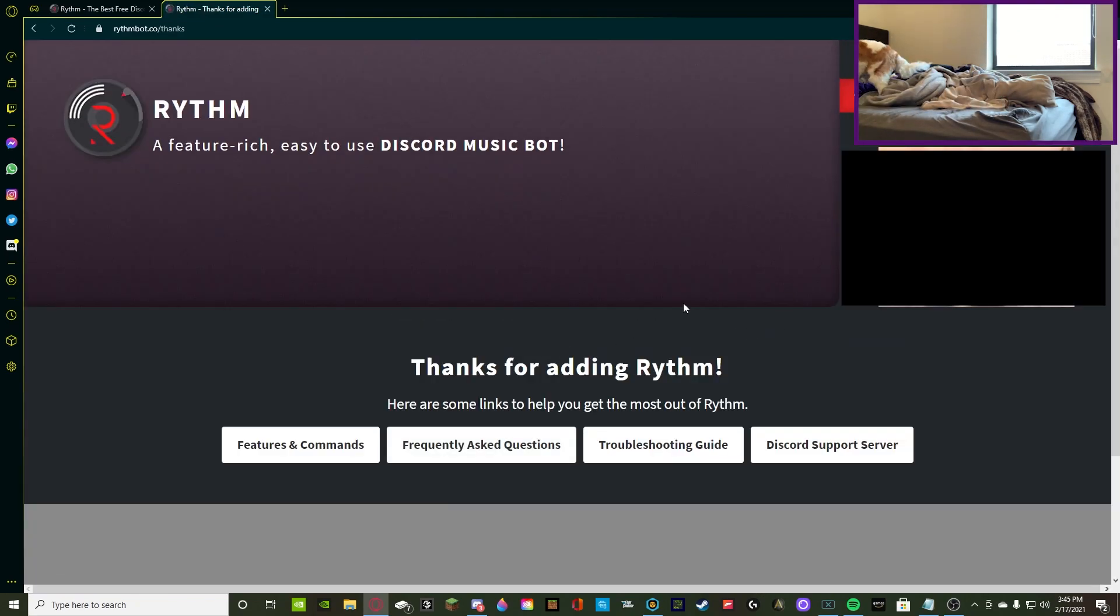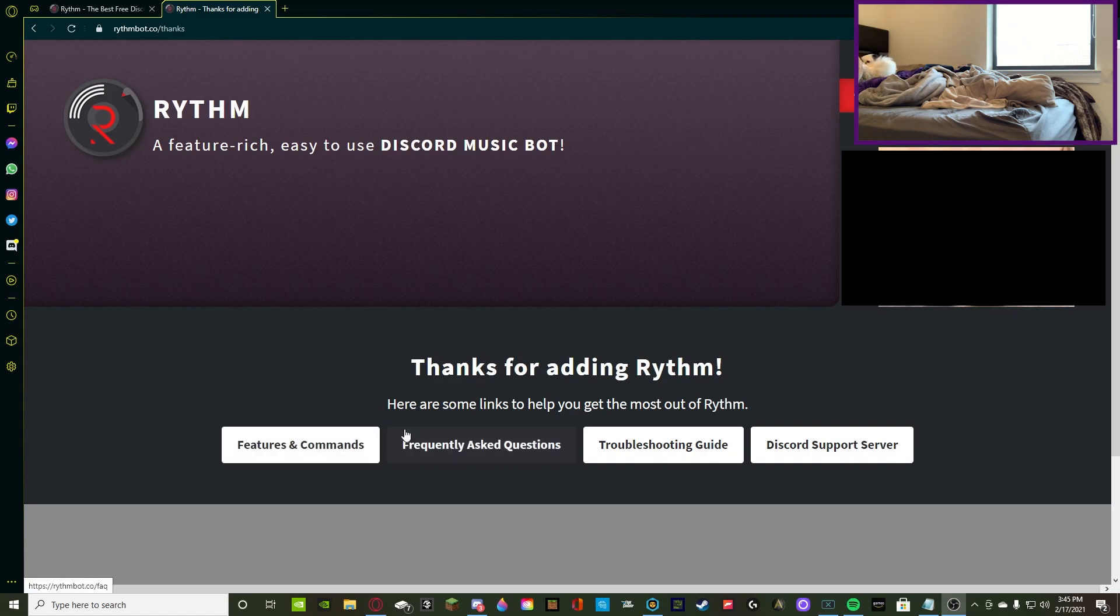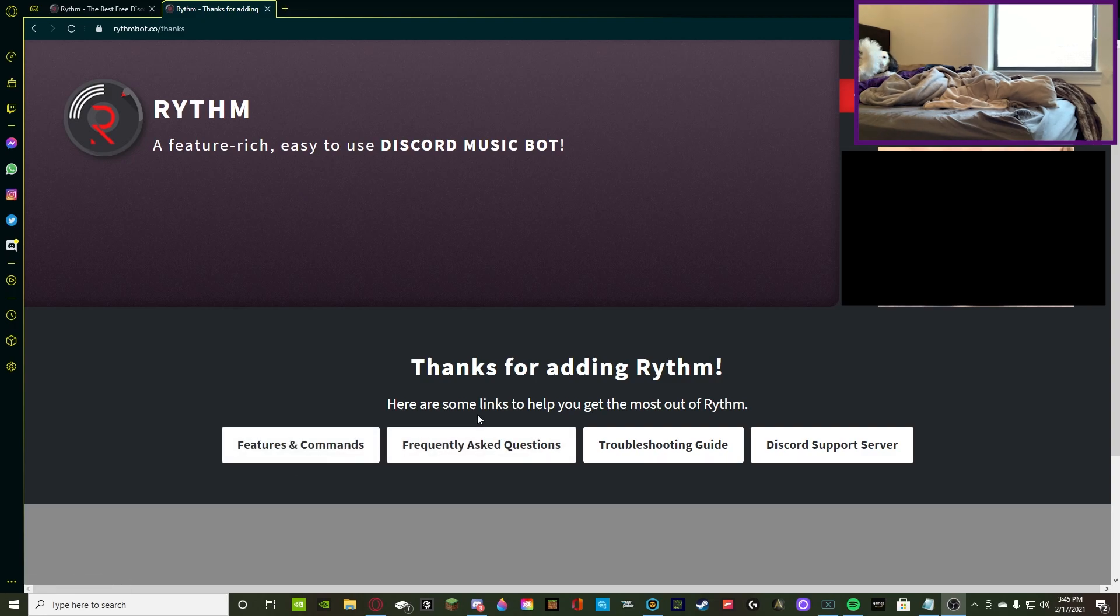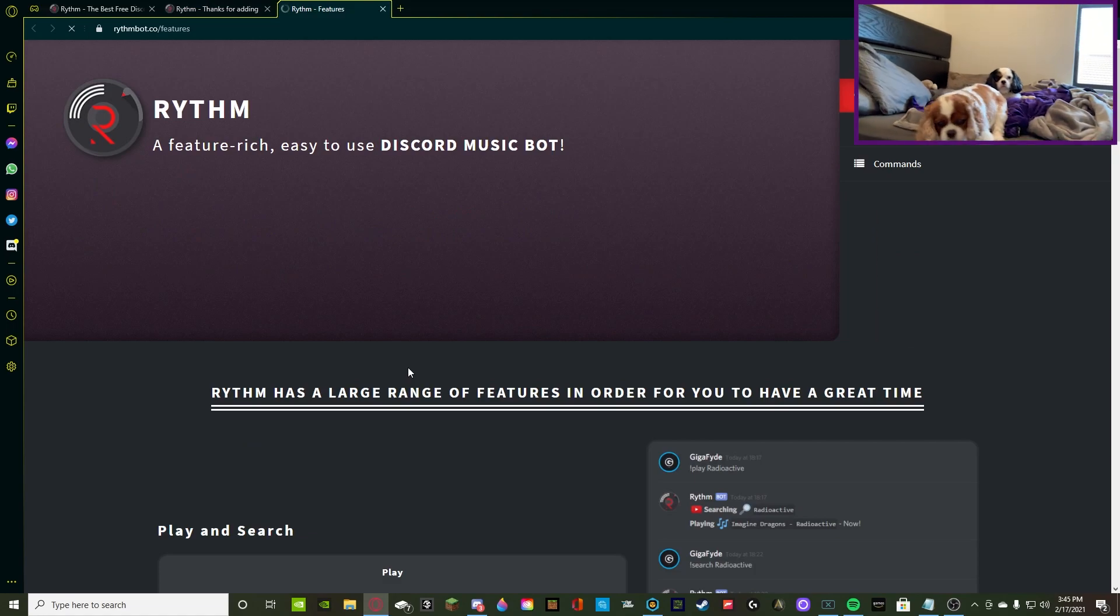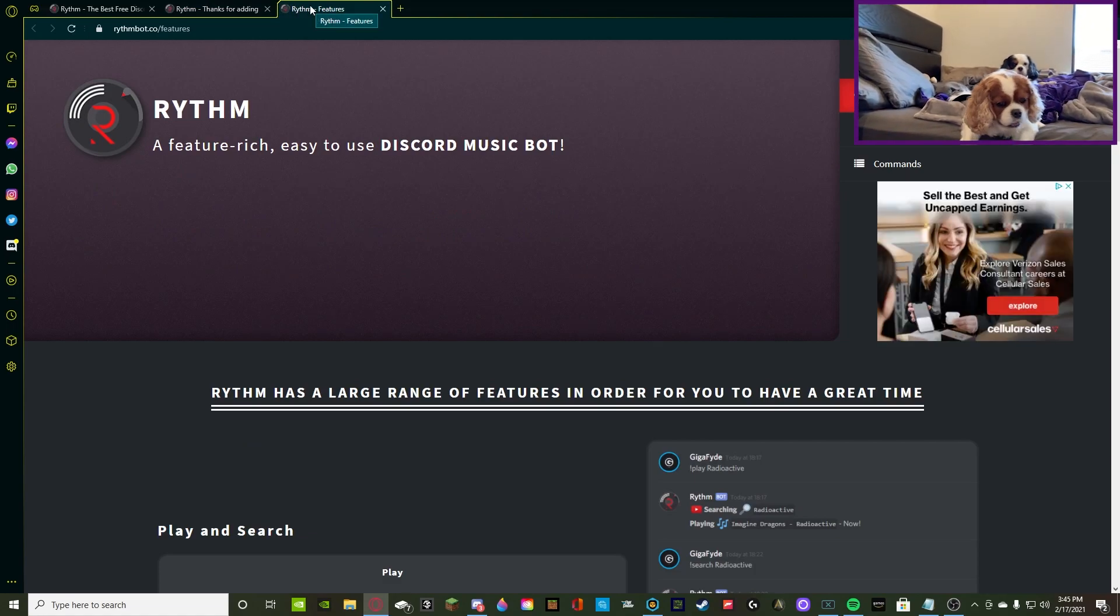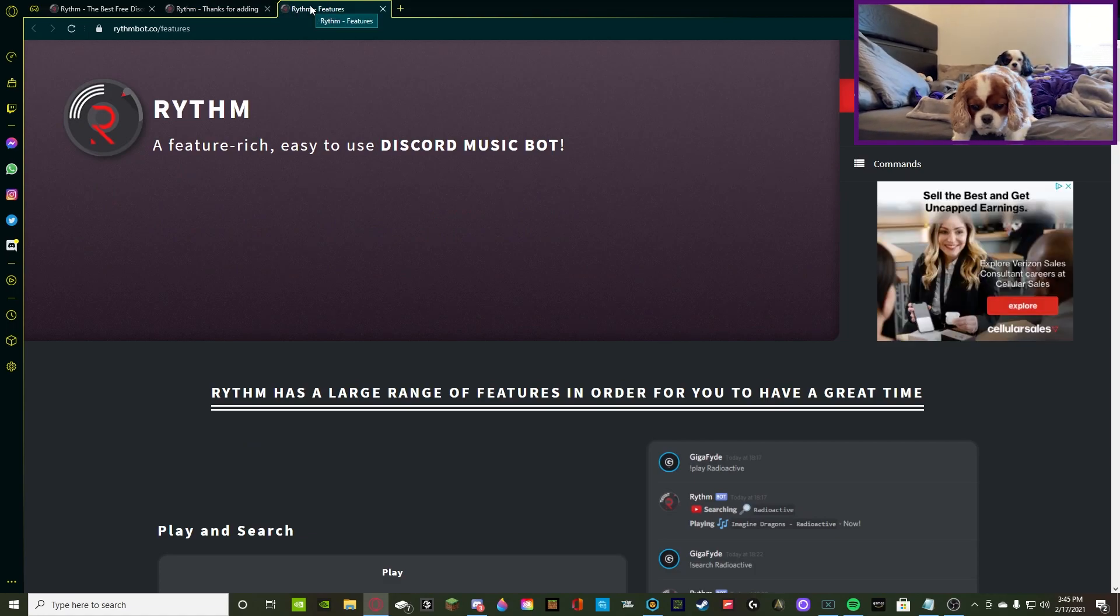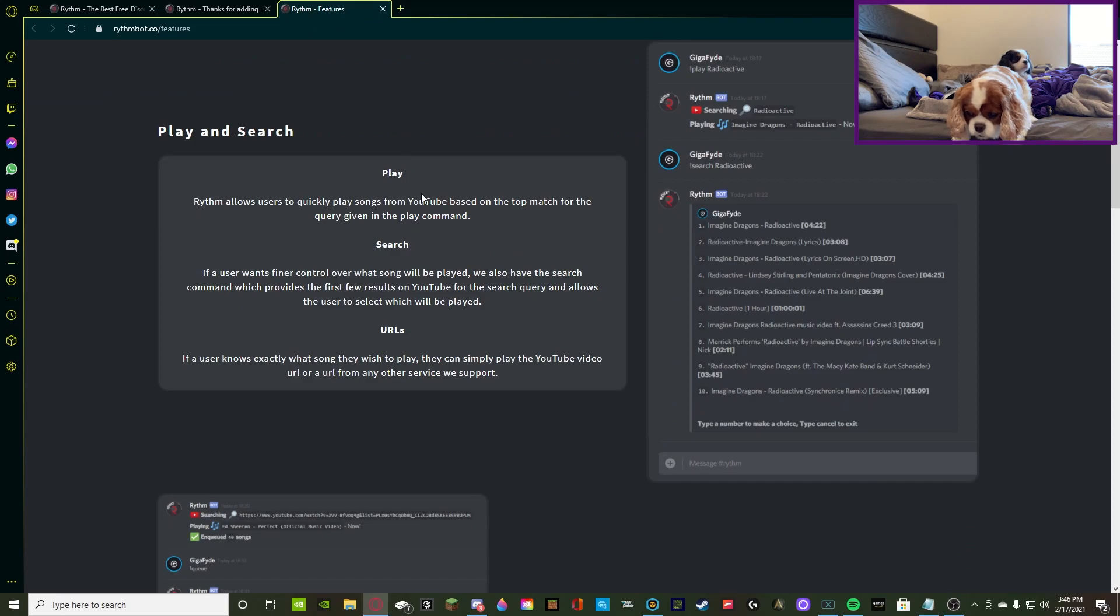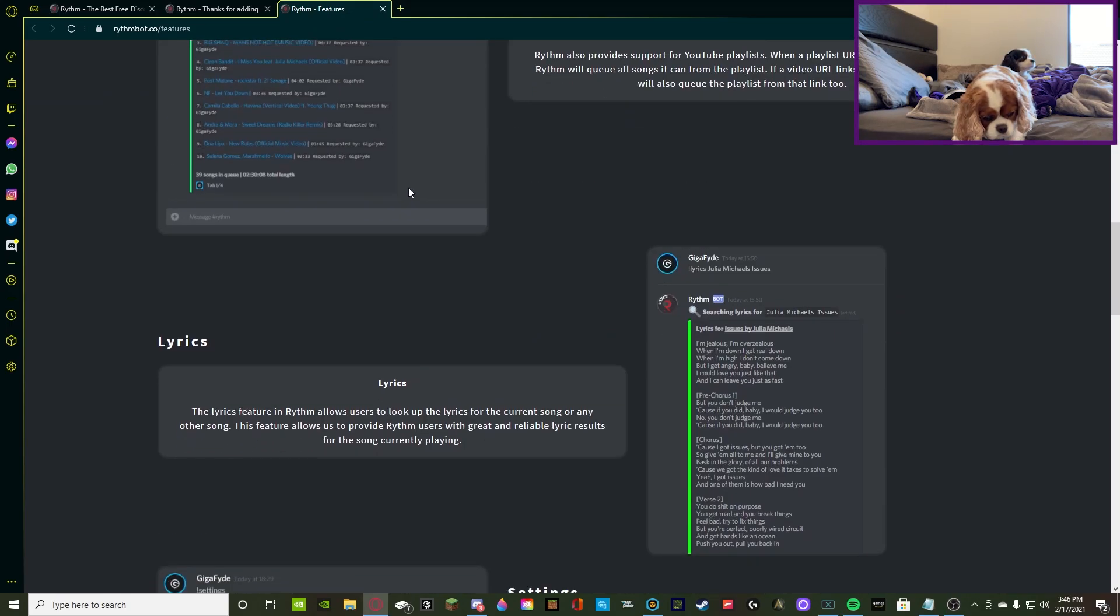Alrighty, so we added it. Once you add it, it redirects you to their thank you for adding Rhythm page. Obviously, I think it's a very simple task. Just go to the Features and Commands channel real quick. It's going to redirect you and open you into a new tab, and it's going to give you all of the commands and stuff like that.